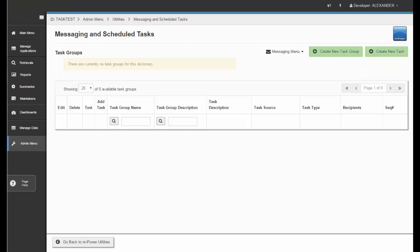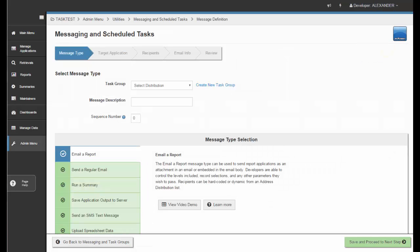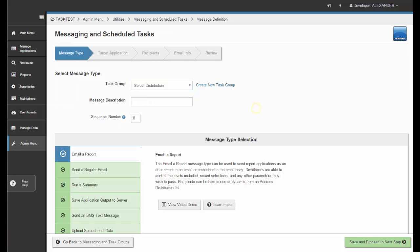This takes us back to the main menu. There are currently no task groups within this dictionary. If I create a new task, it takes us to the new task description field. Within here, we can choose a task group. Tasks are your individual jobs that execute your applications. Tasks must live inside of a task group — you can have multiple tasks within a task group, and it's the actual group that is executed and called, not the individual tasks. You can choose to add your task to an existing task group, or create a new one.